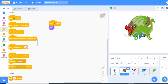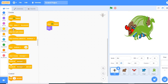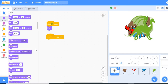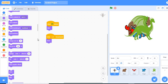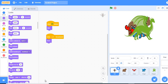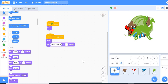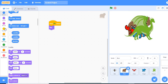Now let's start from the beginning and give our instructions for each slide. When the A key is pressed, the bat should show. Then it will say: 'Hello, I am a bat' for two seconds.